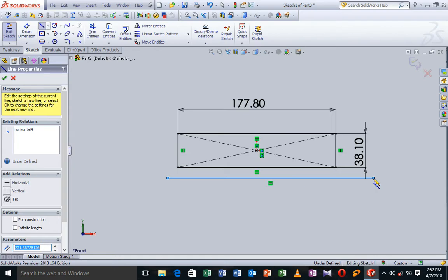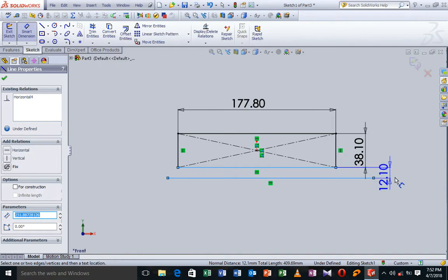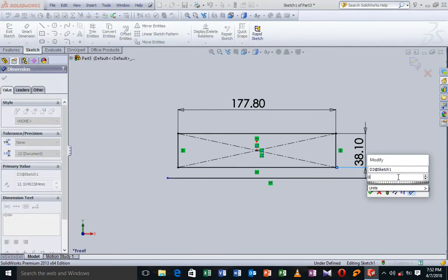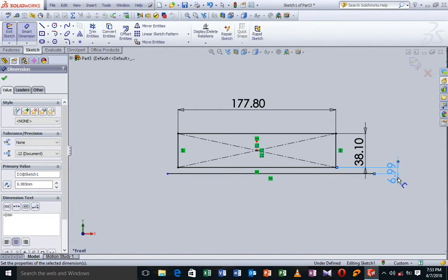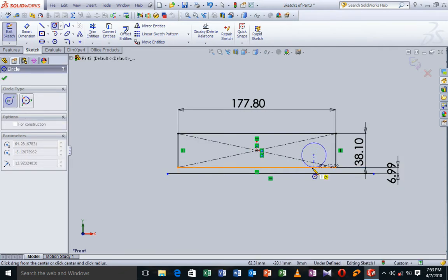Now I'm going to define the geometry, meaning I'm giving the distance between our first sketch and this line. So we're just going to click this, and this, and take it this way, which is going to be 0.275 inch. And we're going to validate this. So rapidly, we are going to draw a circle here, which is actually going to touch this end.